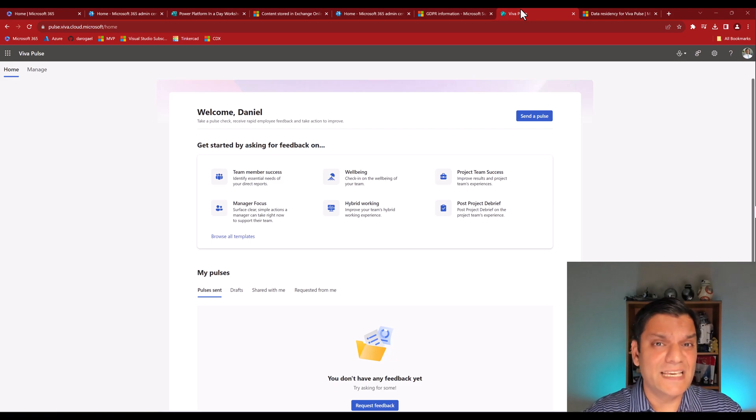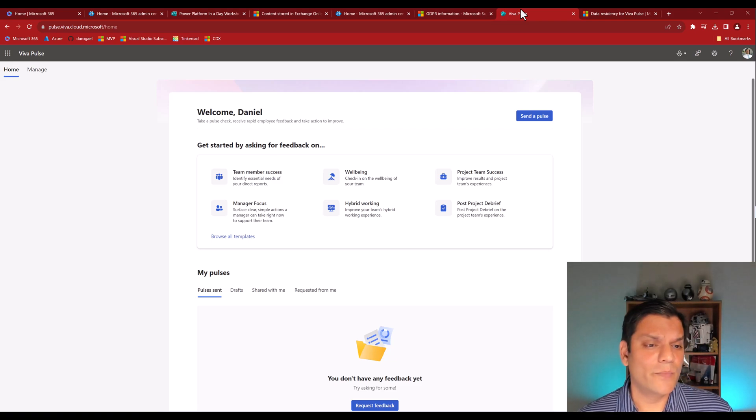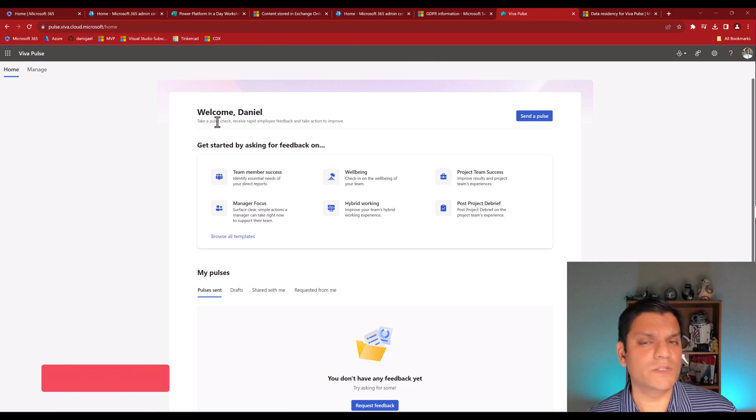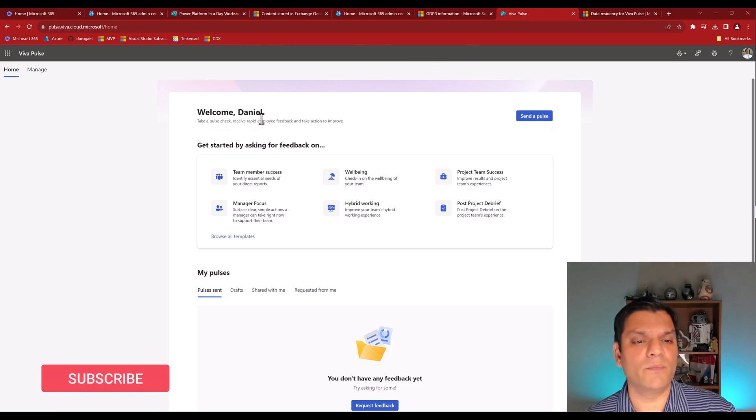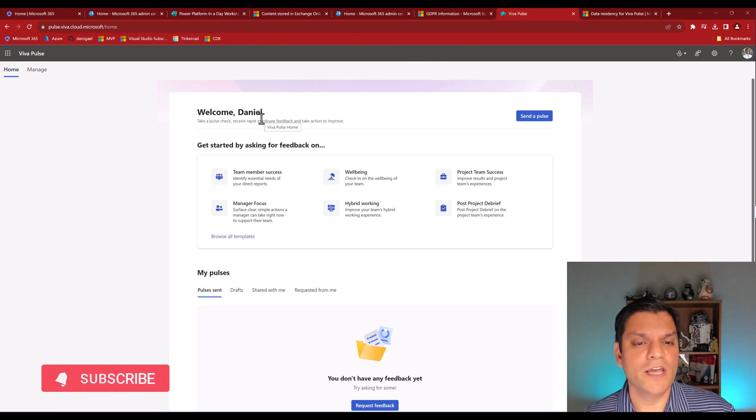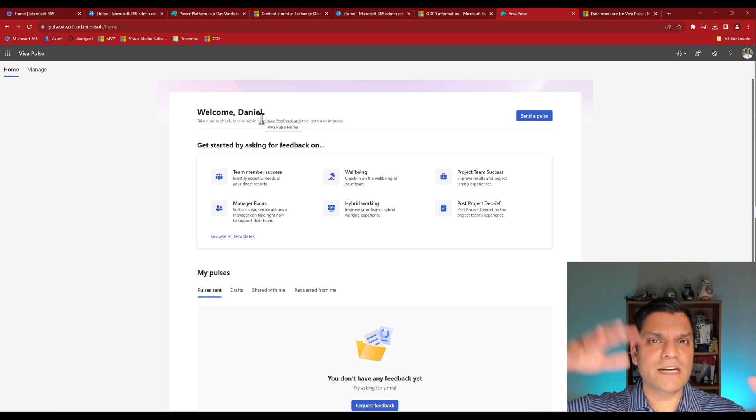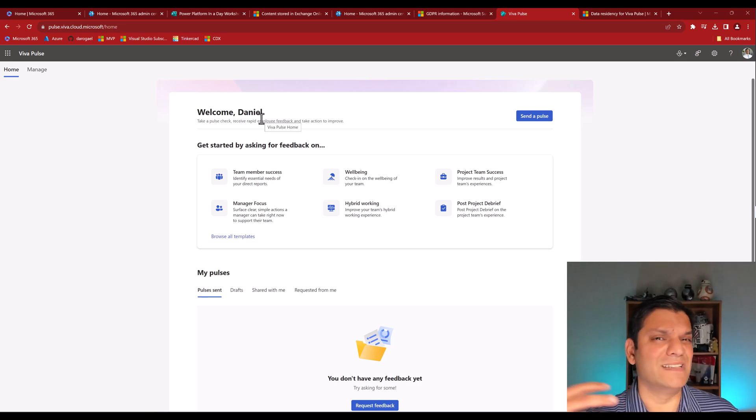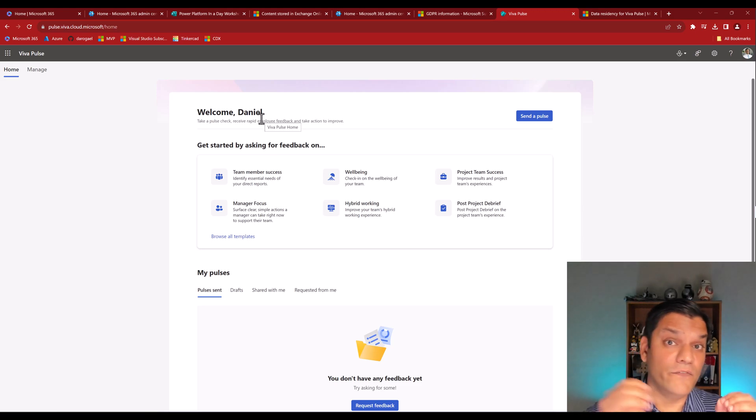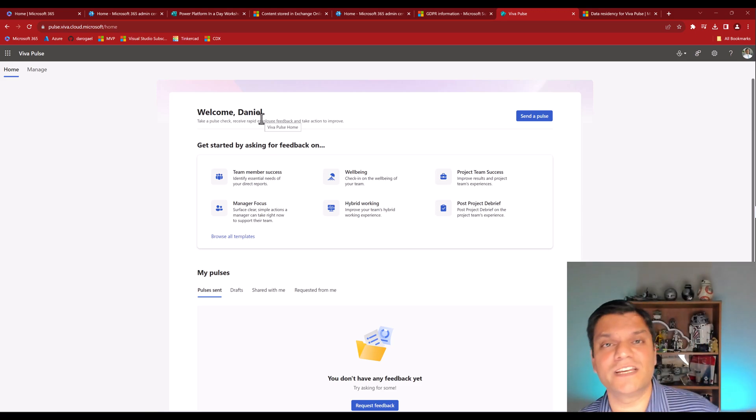Like I said, Viva Pulse is part of the overall Viva Suite, but I like the way that it says. It says, Viva Pulse takes quick, rapid employee feedback to take your actions to improve now. It's basically, if you're a manager on a high level and you just want a good understanding of how your employees are thinking, reacting, behaving, Viva Pulse is a good way to do that and it has direct integration into Microsoft Teams.